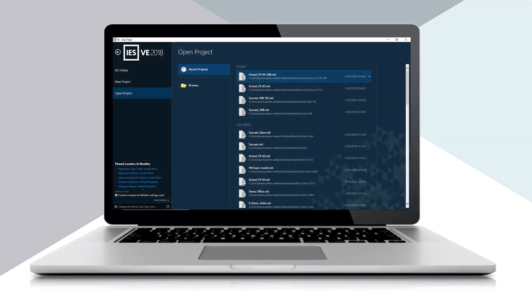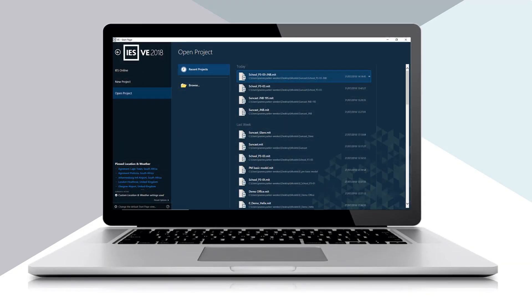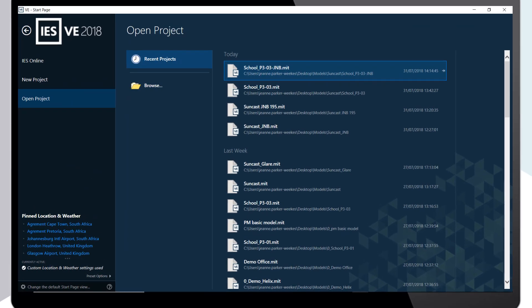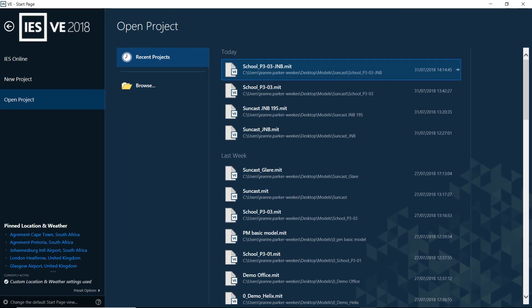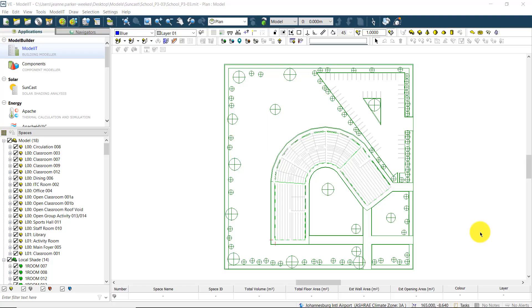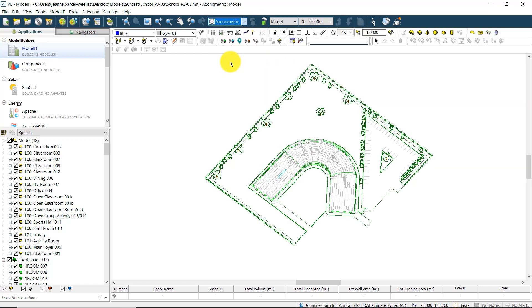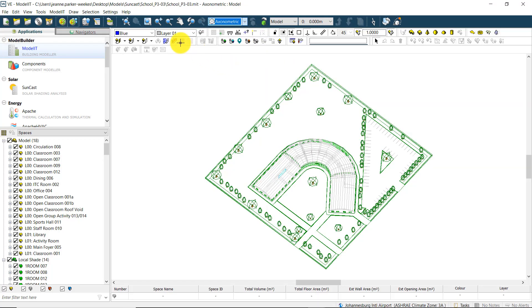Let's open a project in the VE to have a look at how we can simply visualize this information using IES. Once a project is selected, there are some important steps that need to have been completed to perform a shading analysis.